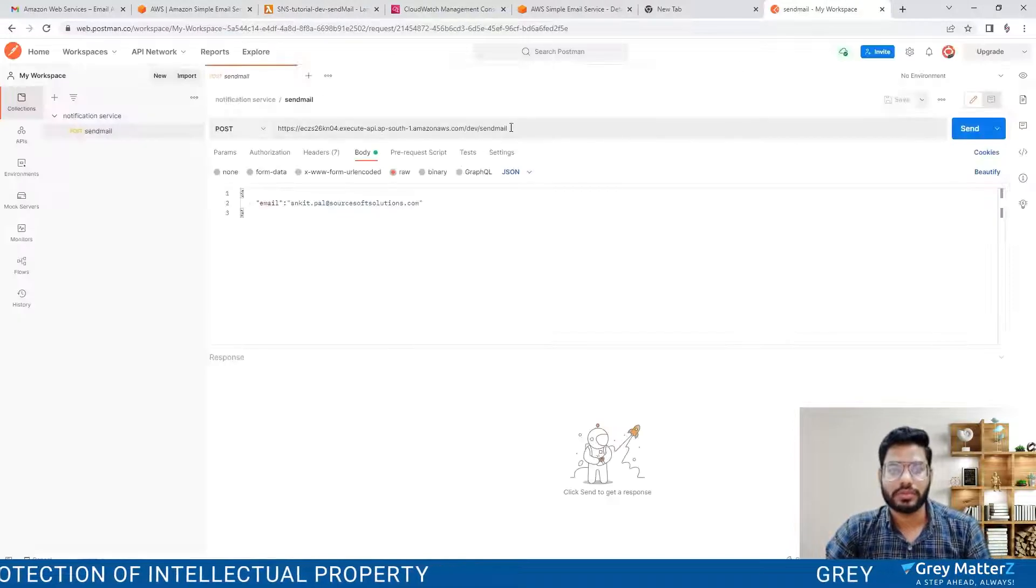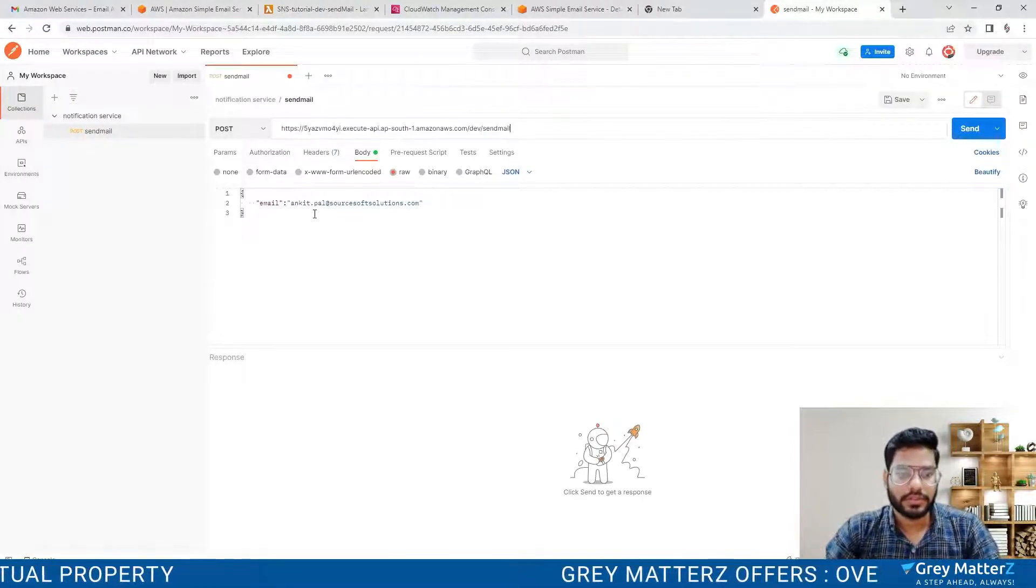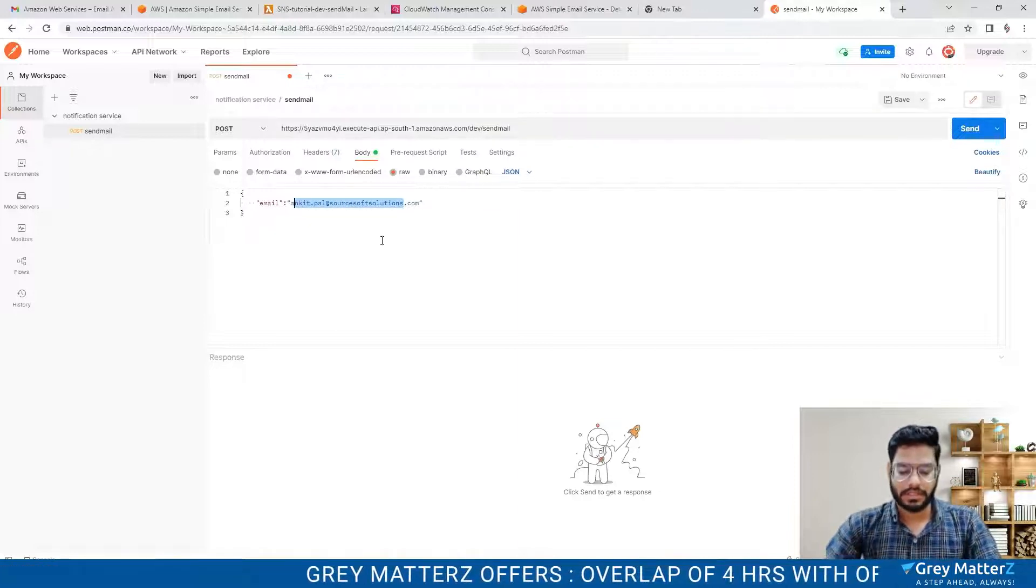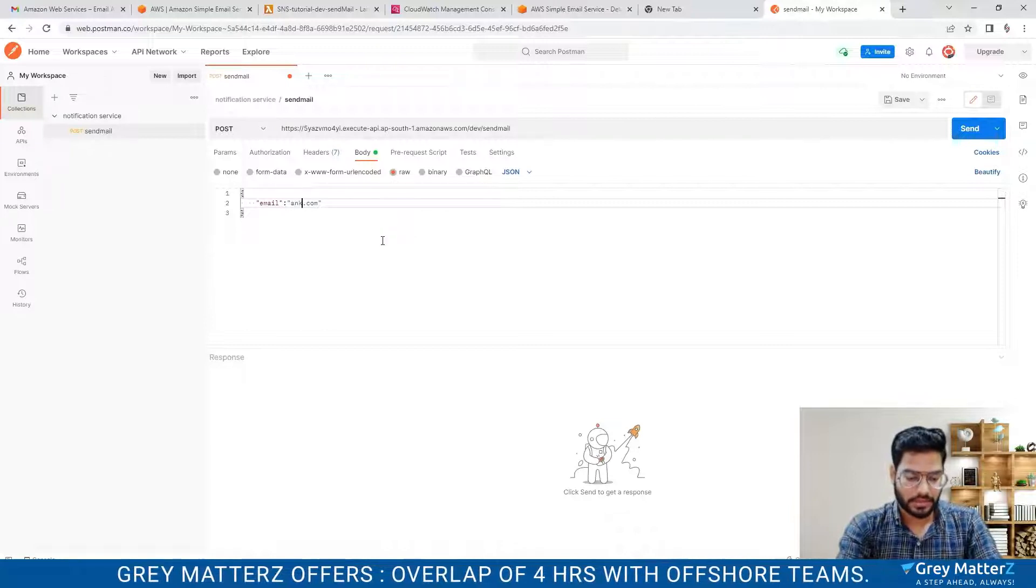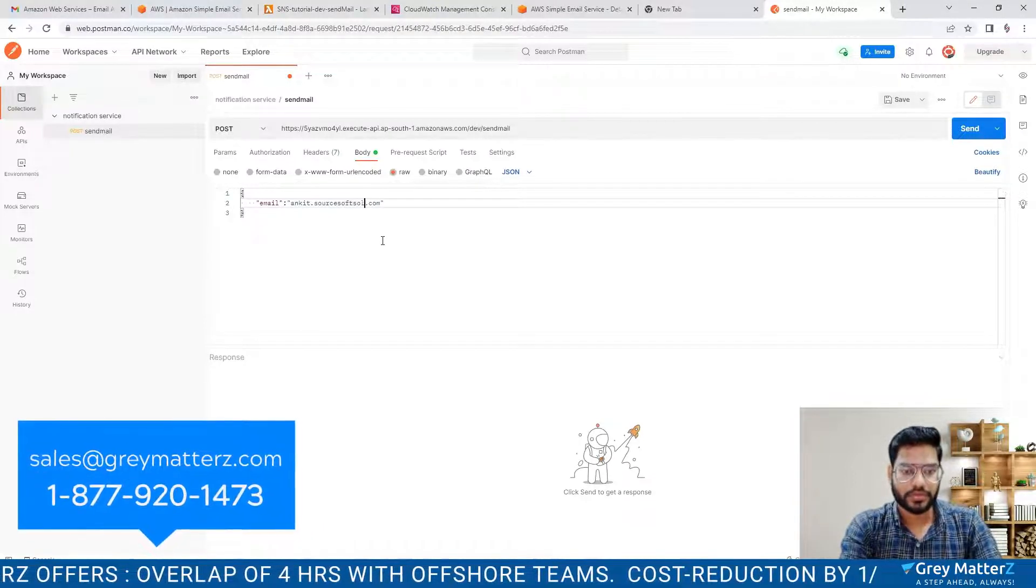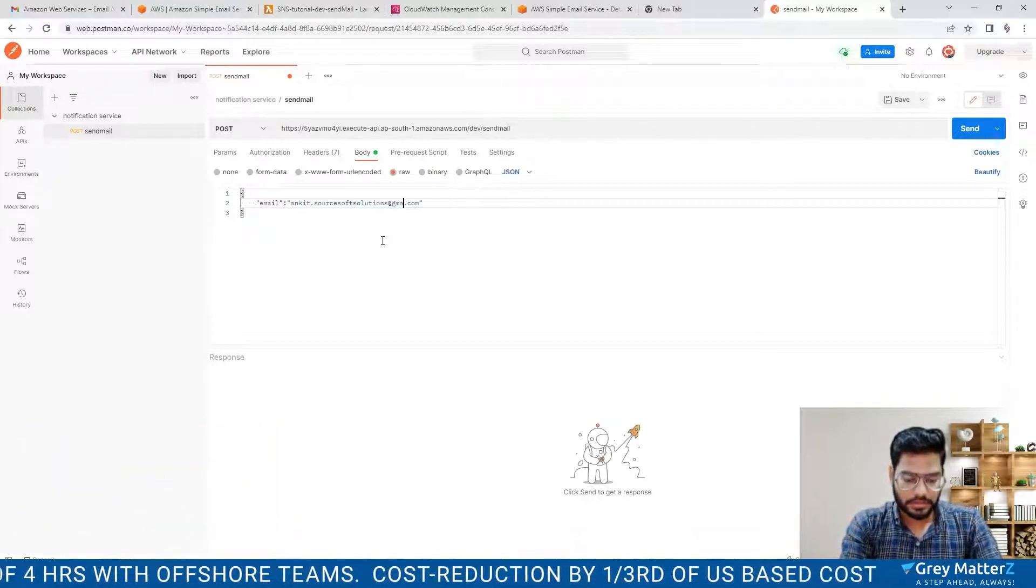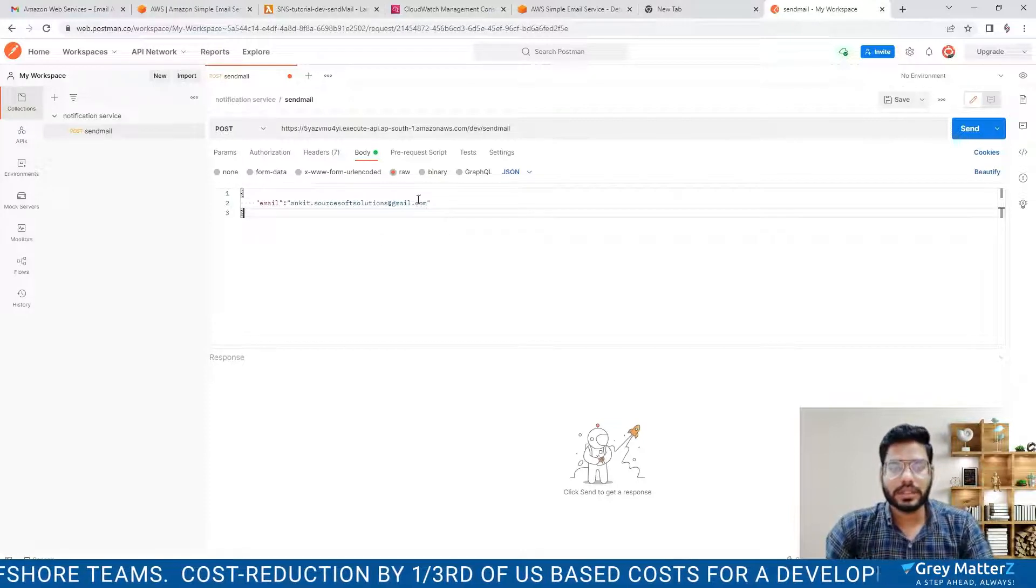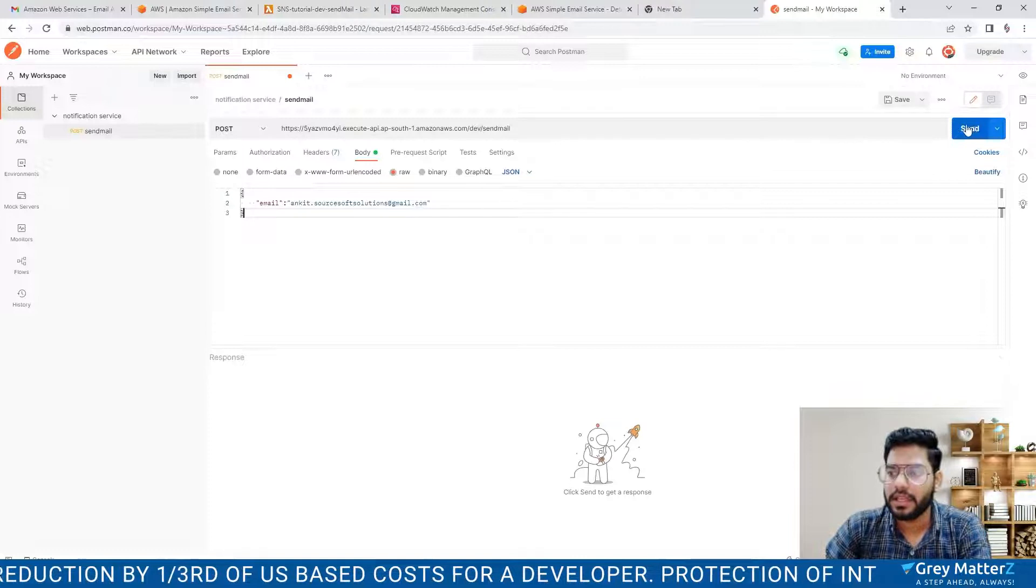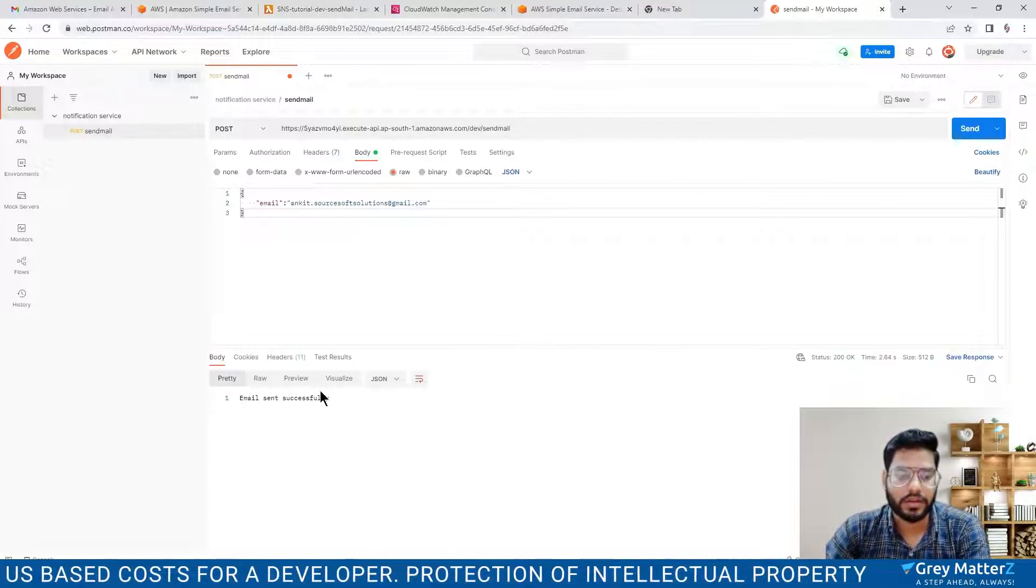Now let's move to our Postman. Here is my email address. Let me change this. I am giving the email address. Here we define the raw and format is JSON.